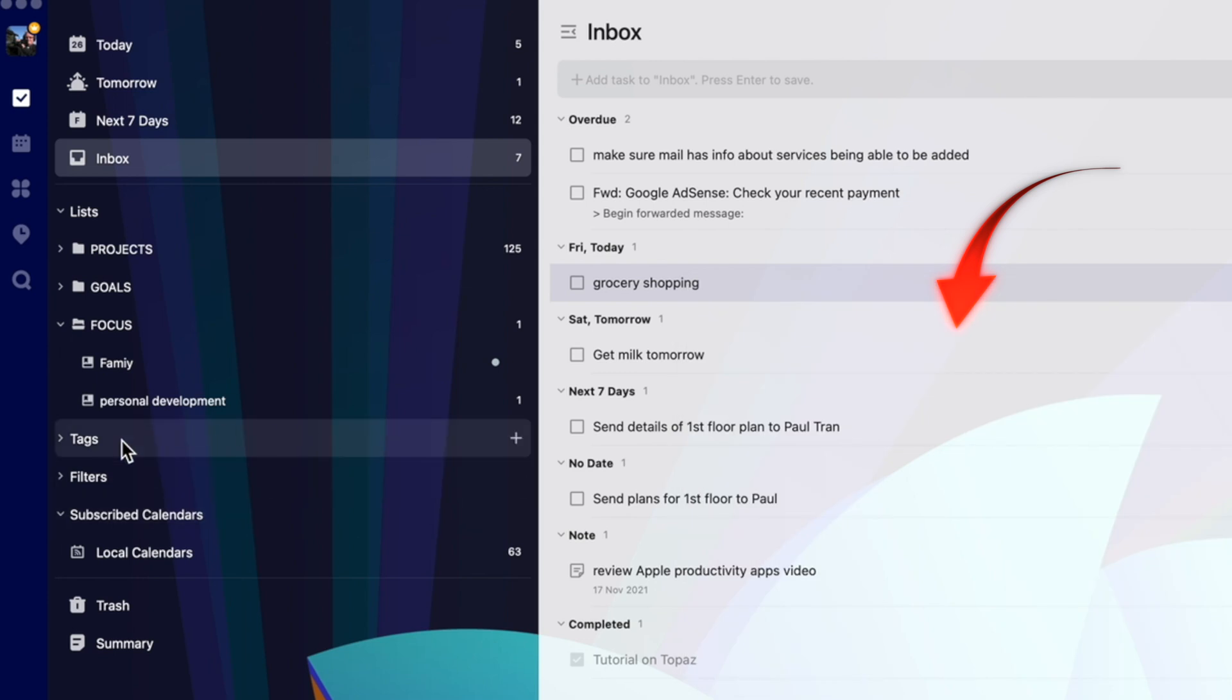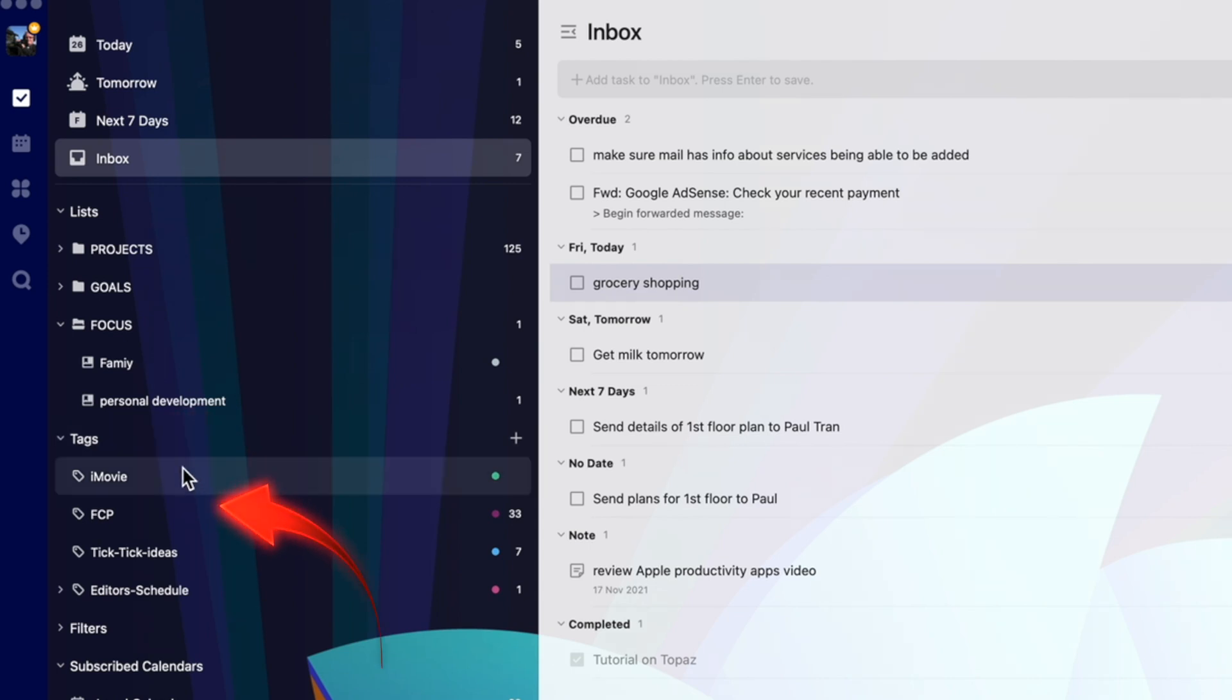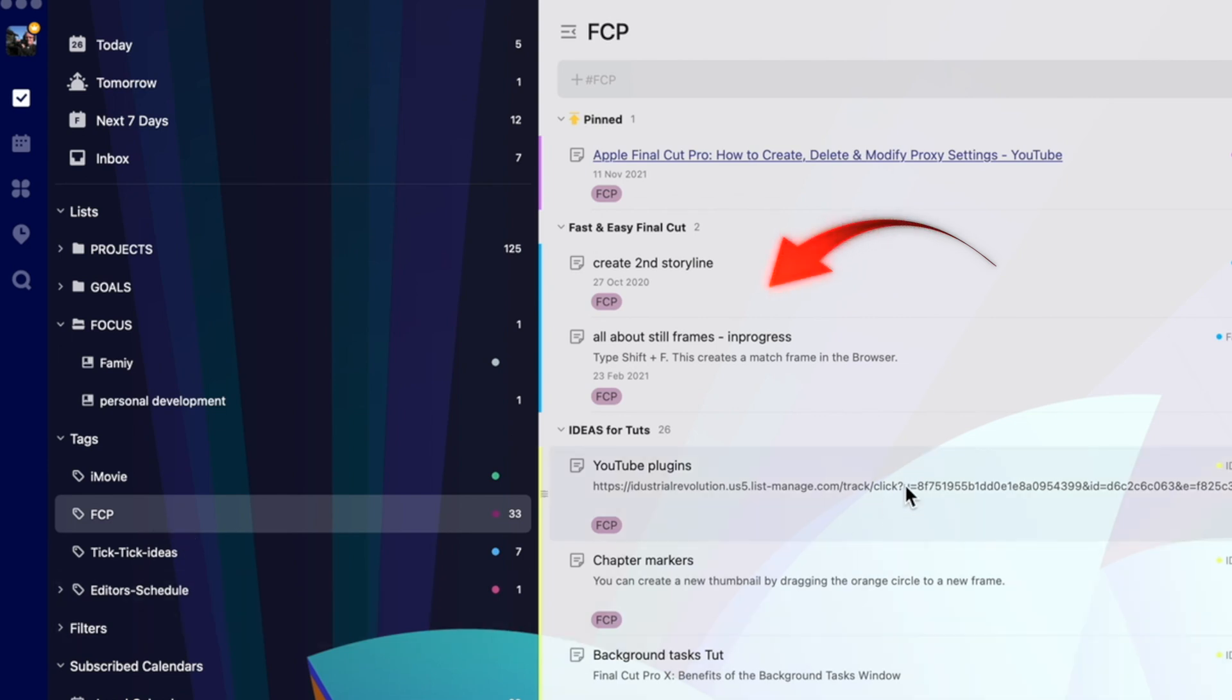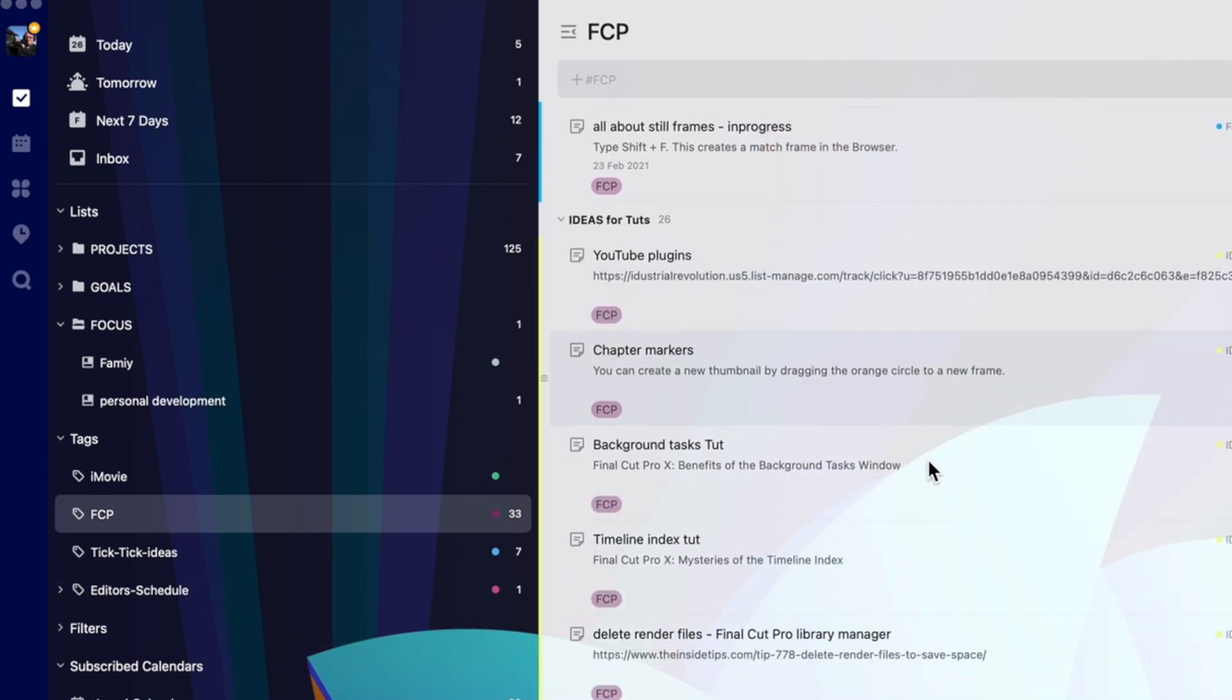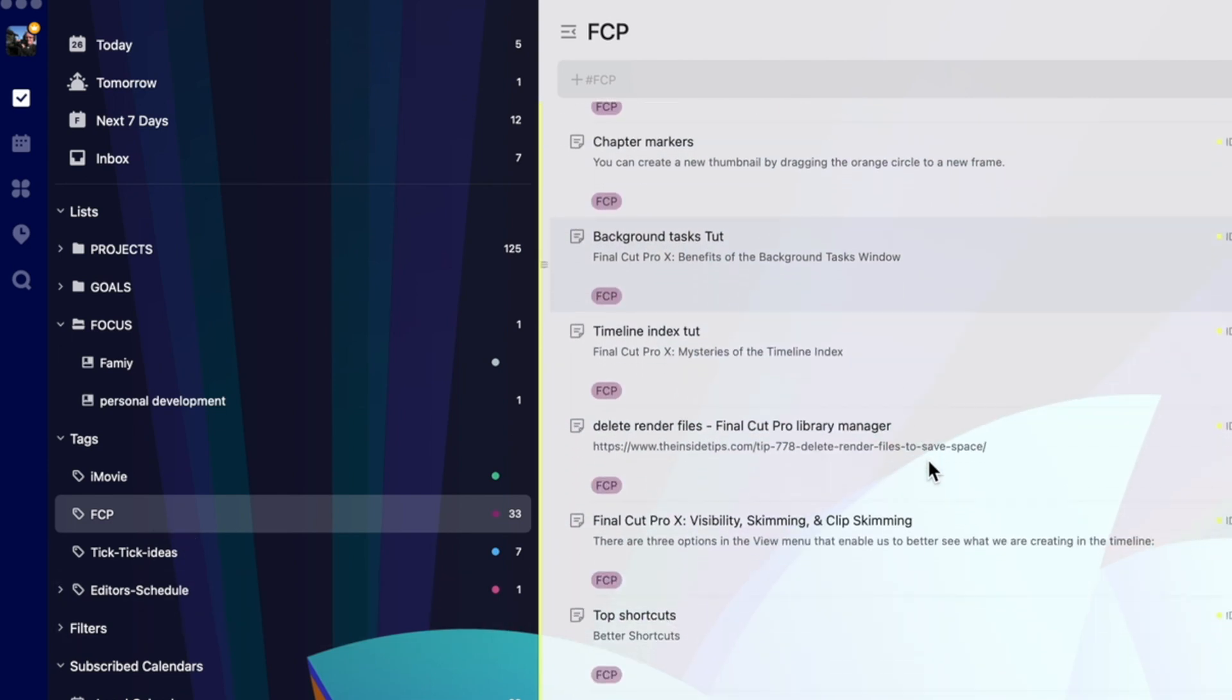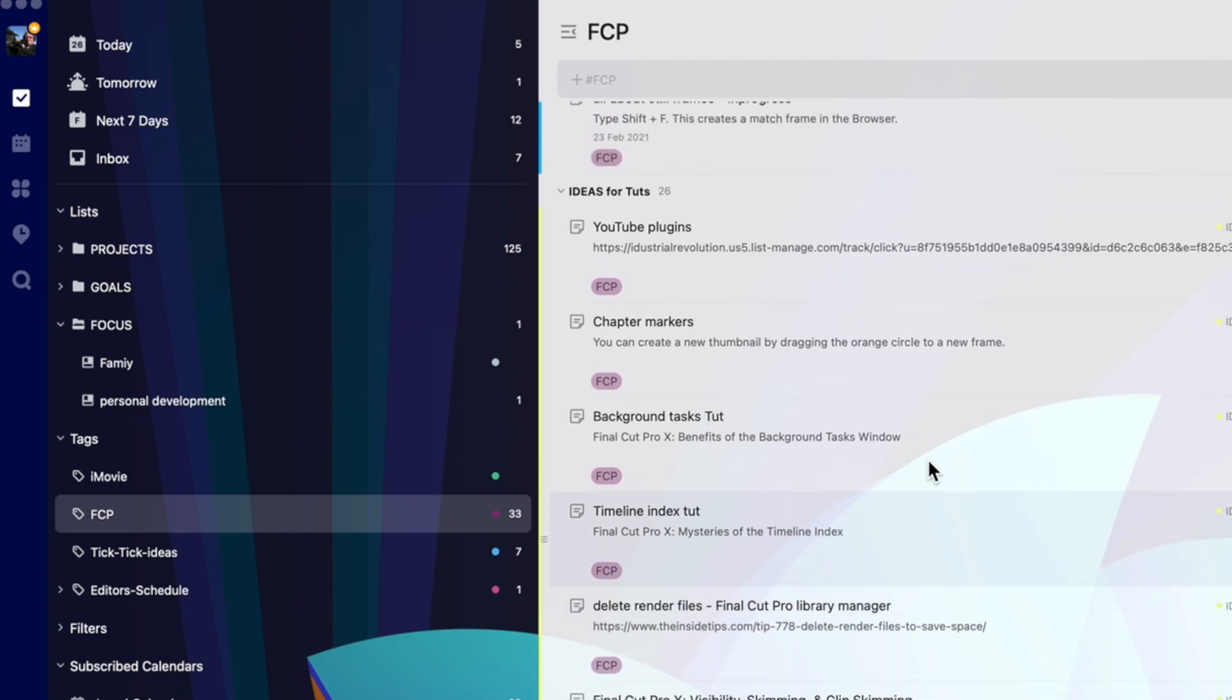Another useful way of categorizing things in TickTick is to use tags. I've got tags for iMovie and Final Cut Pro. These tags are used to show everything related to those topics, no matter what lists they're added to.